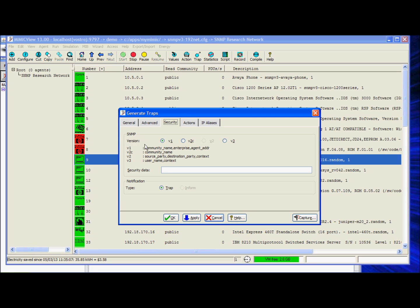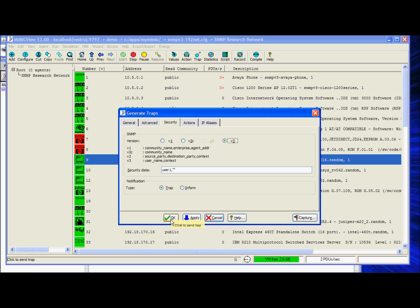then enter the security data. We will use the no auth, no priv definition. Send the trap by clicking OK.